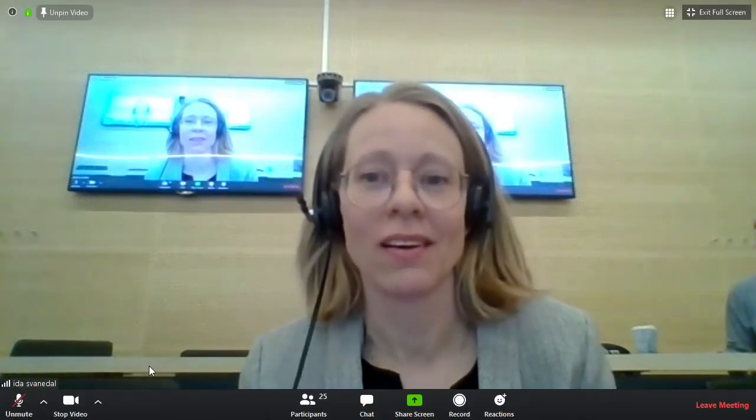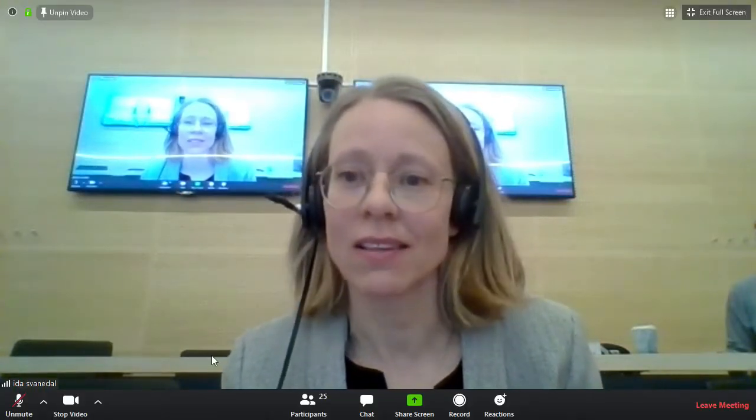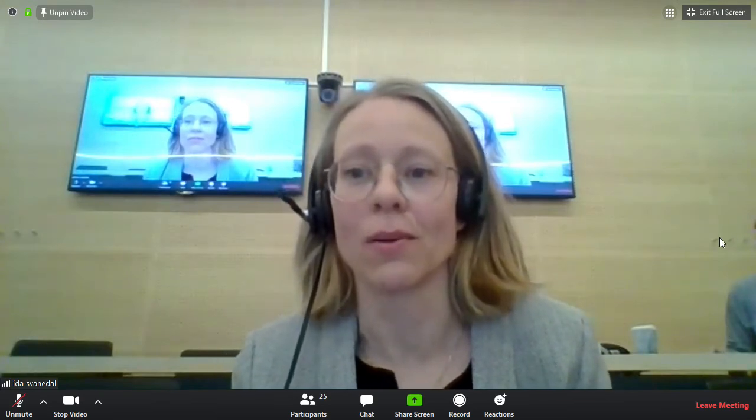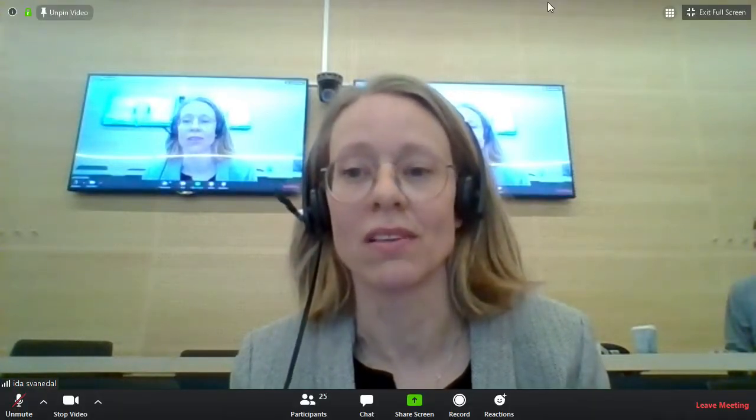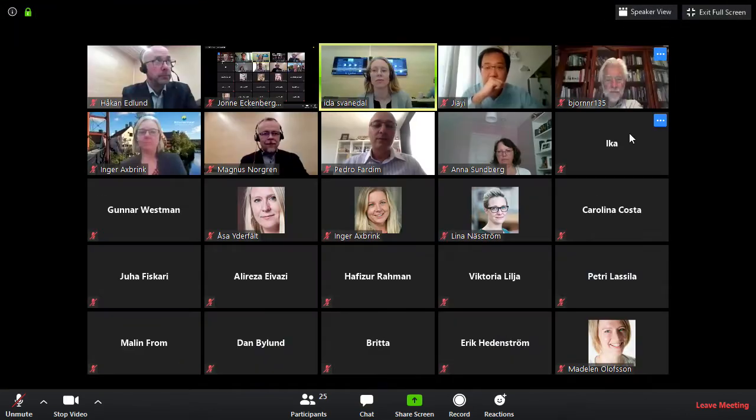Welcome everyone to this doctoral thesis defense by Jai Yang. The title of the thesis is 'Utilization of Cellulosic Biomass Towards Sustainable Chemicals and Novel Biomaterials.' My name is Ida Svanadal and I will be the chairperson of this session. I would like to start by introducing the participants. The main person today is the respondent Jai Yang, who is the author of the work that will be presented and discussed here today.